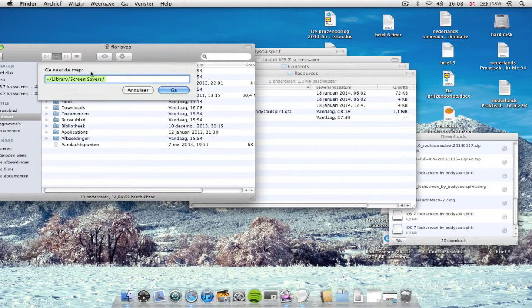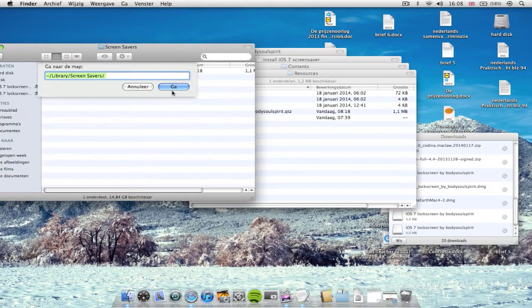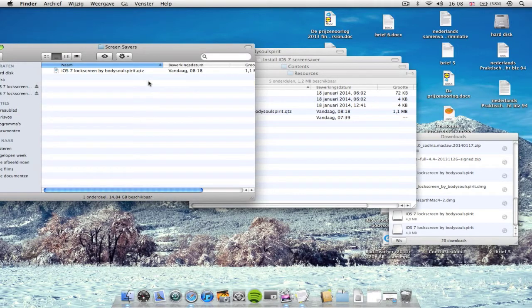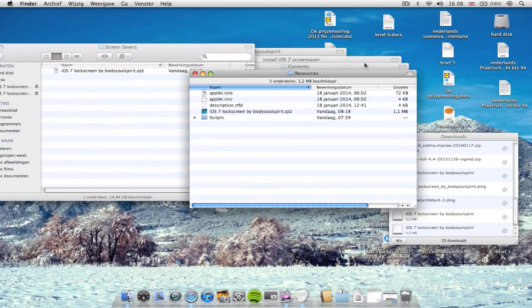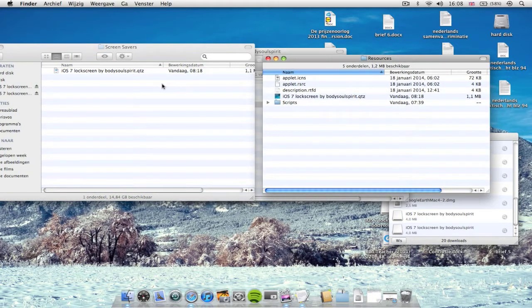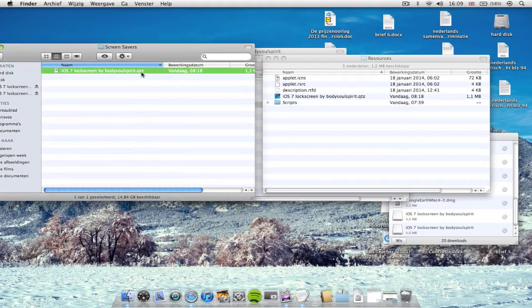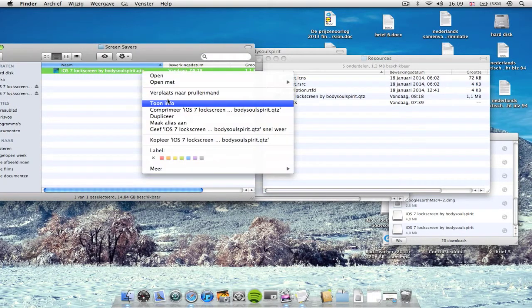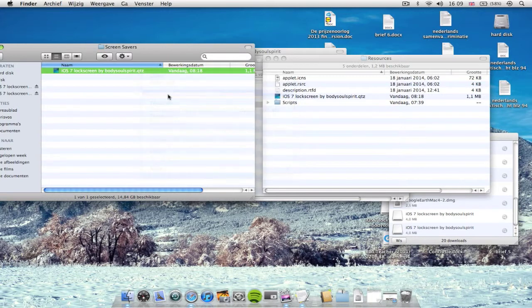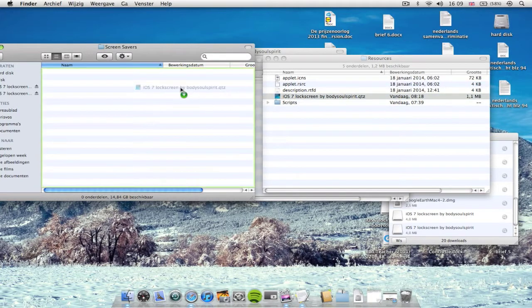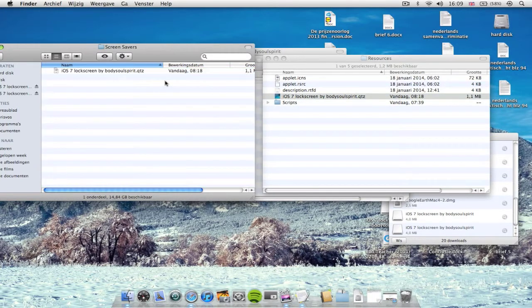Now let's open up another Finder window and go to folder and go to library screen savers. I will leave this code down in the description as well as the site where you can download the screensaver. As you see, I've already installed it on my Mac, so here it is.